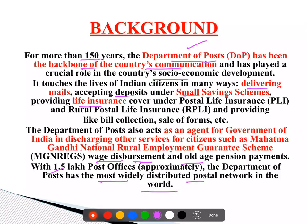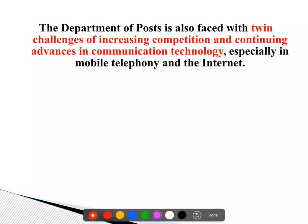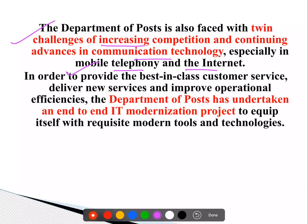Because we have approximately 1.5 lakh post offices, और उसमें भी 90% वो rural India में हैं, so काफी ज़्यादा presence है इनकी. So अब जो Department of Posts है, that is facing challenges — जैसे competition is increasing, and communication technology advanced होती जा रही है, especially mobile telephony and internet. So अब इनको भी advance होना है, they have to move on with the times, तो इसलिए इनकी भी IT modernization that is being carried out under this project.